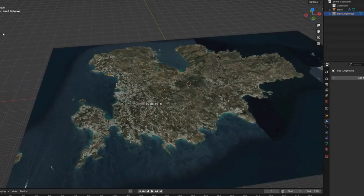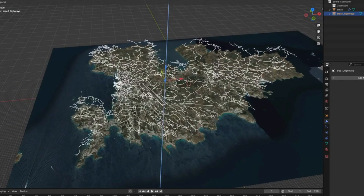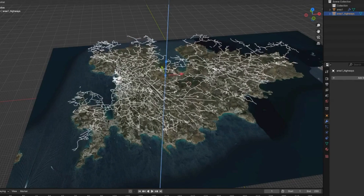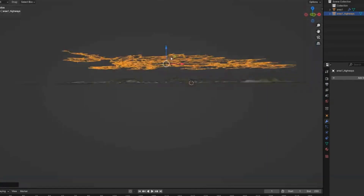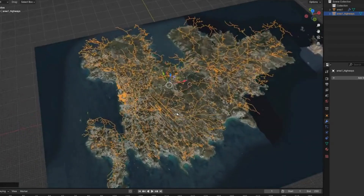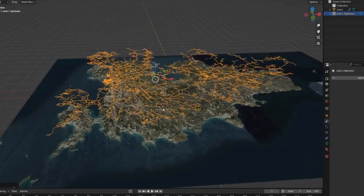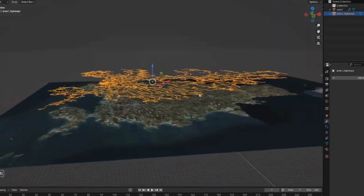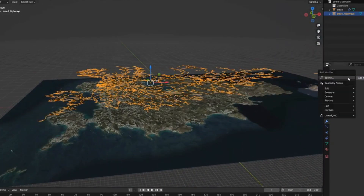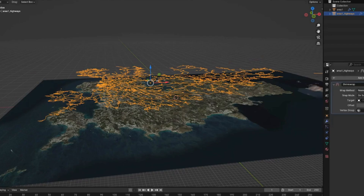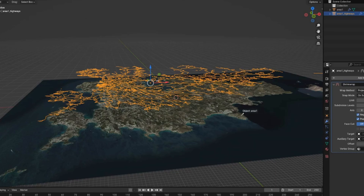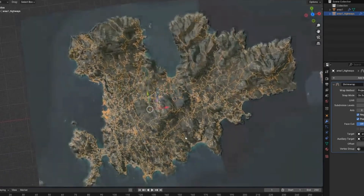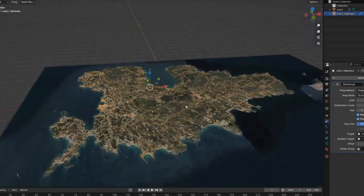Use the Move widget to lift the roads above the island, then project them onto the surface. Go to the Modifier panel and add a Shrinkwrap modifier. Set it to Project, choose Z axis, enable Negative, and set the target to the island. This projects the roads straight down onto the island surface.